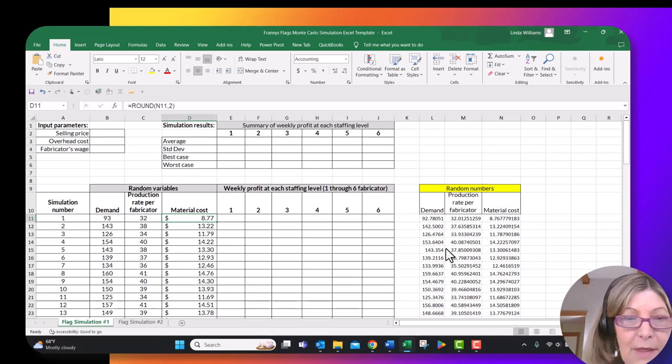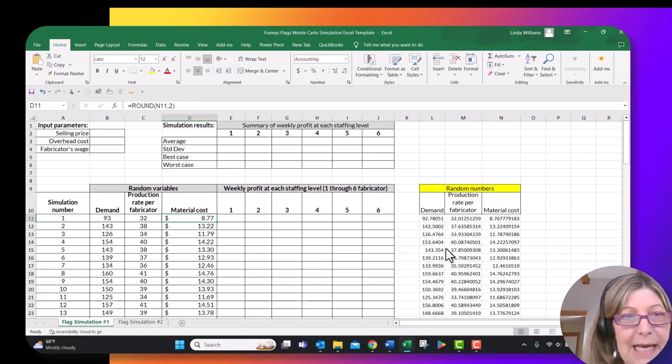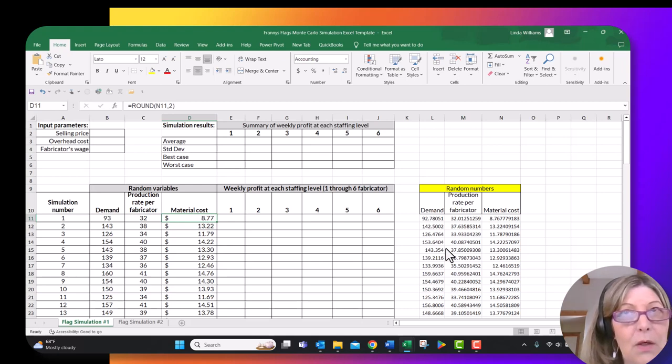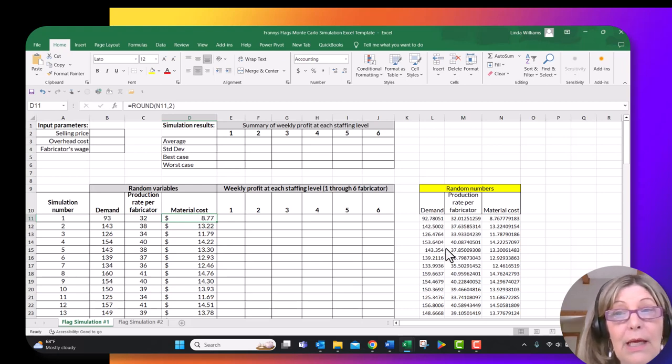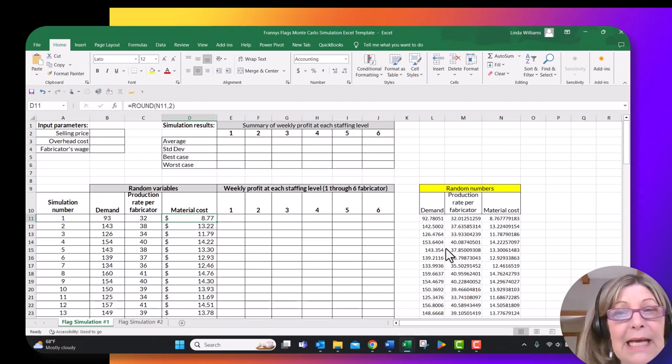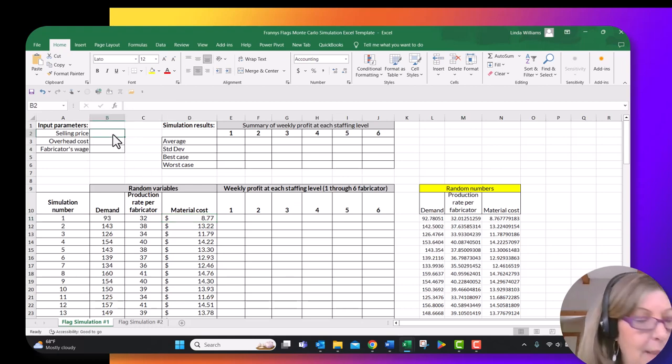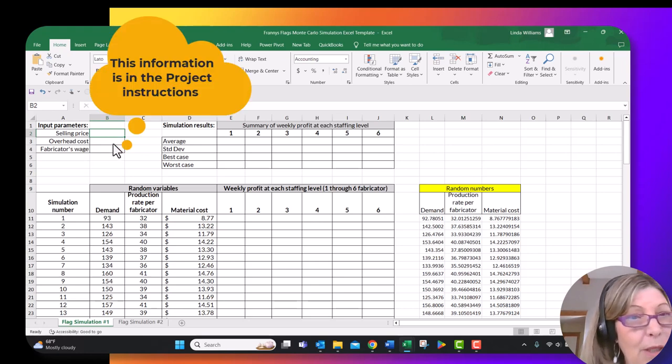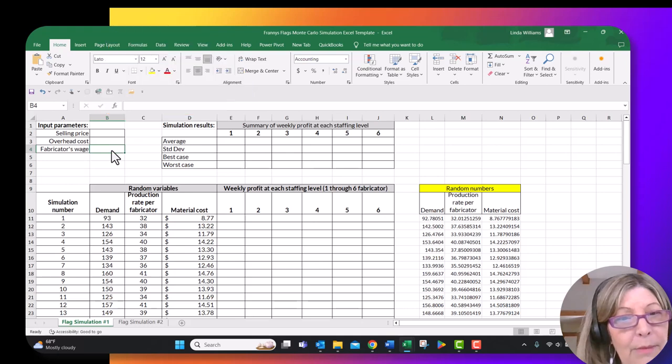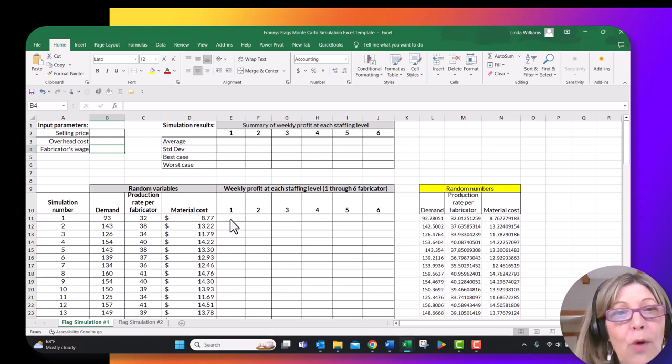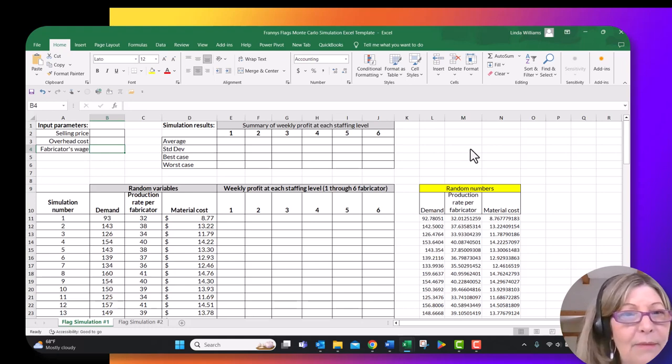So when you get to flag simulation two, when you run the second simulation, you're going to go through the exact same steps, except that I believe that your mean standard deviation for demand and production, I mean demand and material cost has changed as has the production rate per fabricator. The only other thing I tell you is make sure that up here that you enter the selling price, your overhead costs and your fabricators wages over here in your input parameters, because you're going to need to refer to those when you build your profit formula. So I hope this helps. And if you still need help, let me know and I can do a follow-up video.